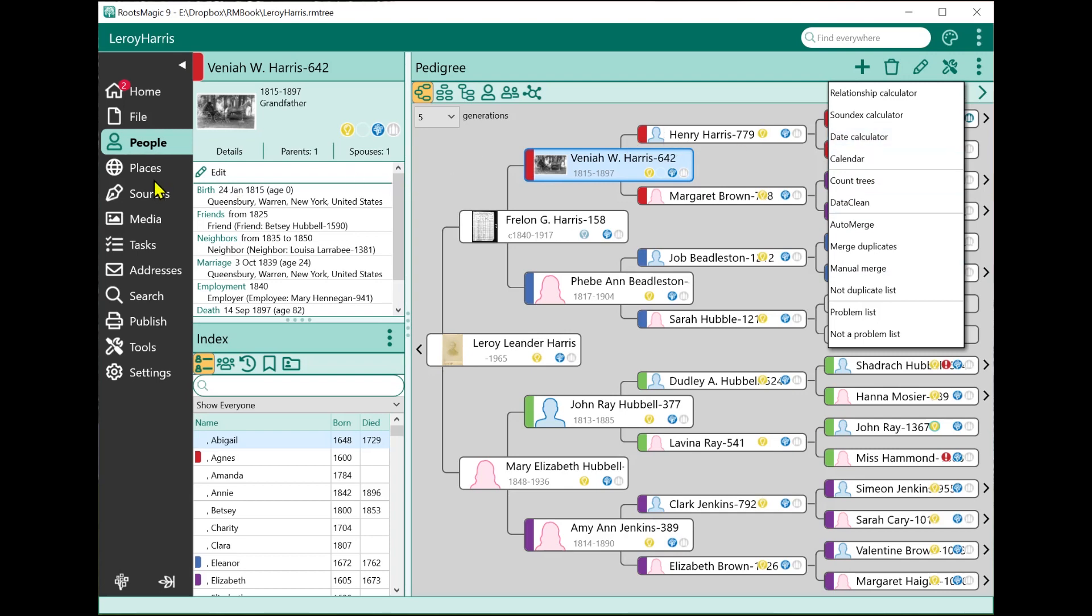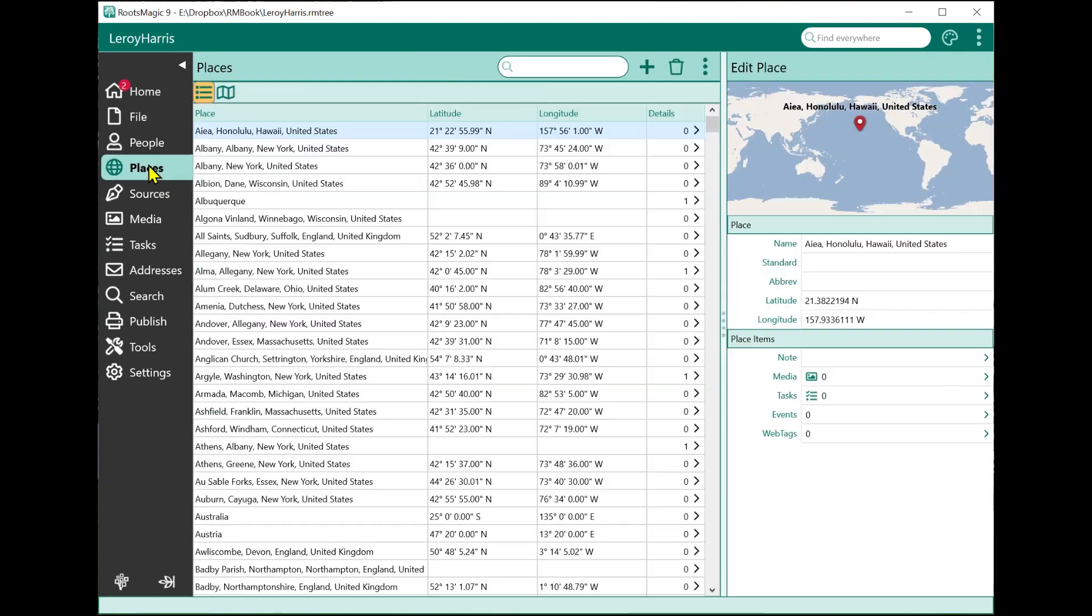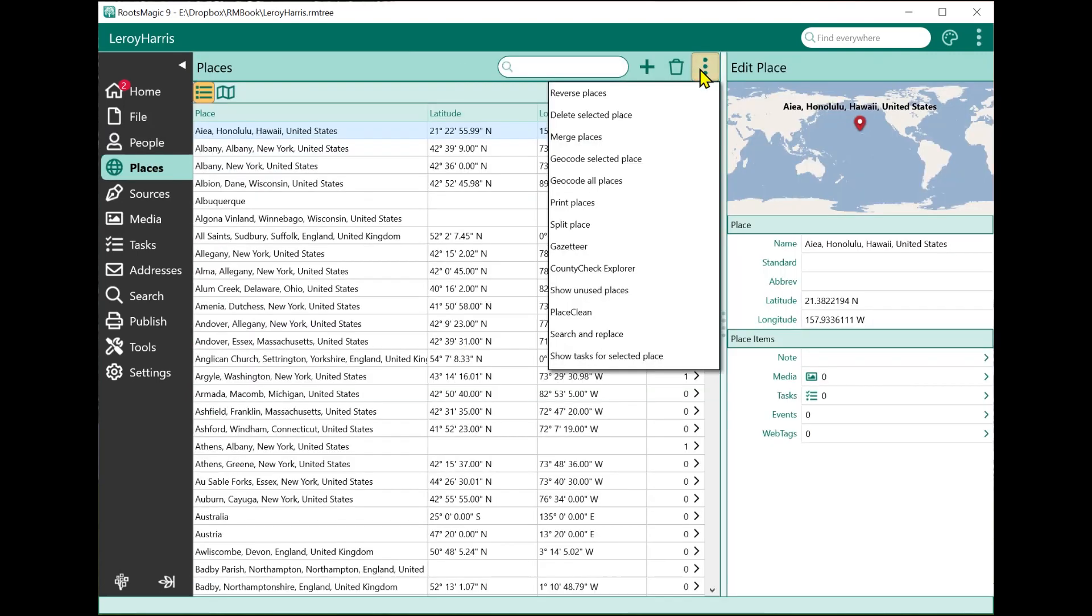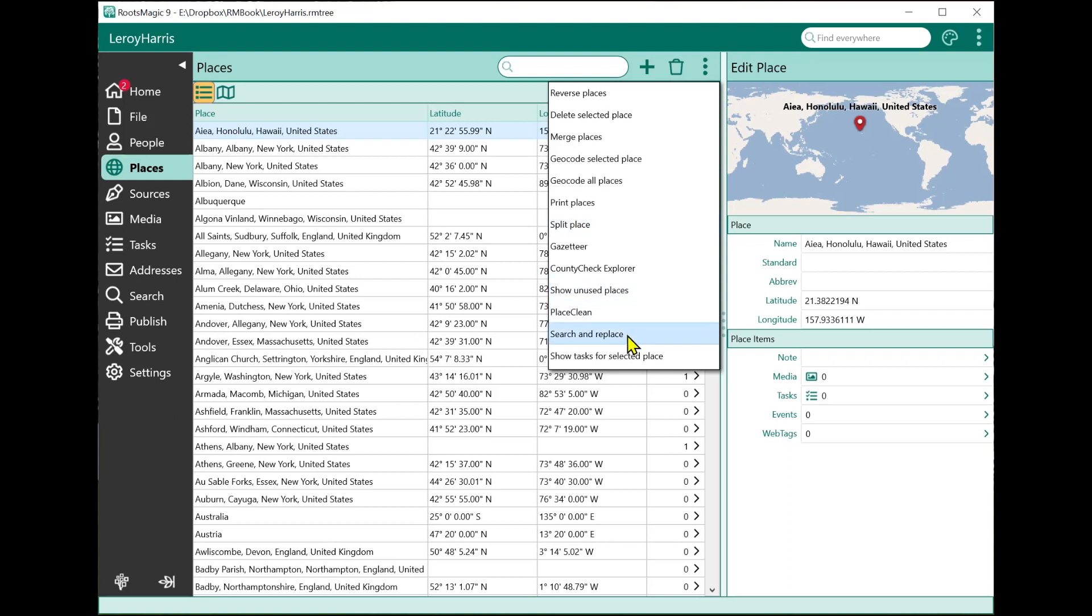If I'm on the Places page, then the tools tend to be things with Places, being able to geocode the highlighted place or split a place, split the place detail and the place apart from each other, show unused places, things like that.